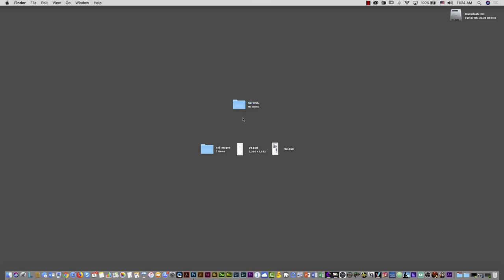I put 'ski web' with a space between the two words — that's okay for the folder name itself — but any folder or document you put inside this folder, do not use spaces. You can use an underscore, for example, but no spaces, because you will have problems with the links.